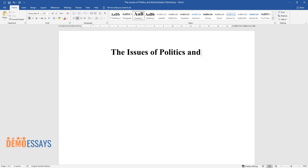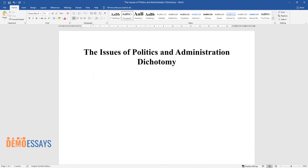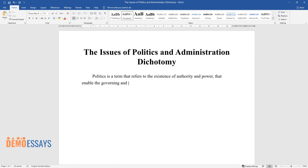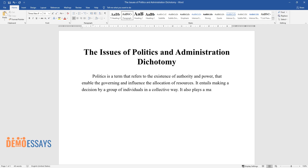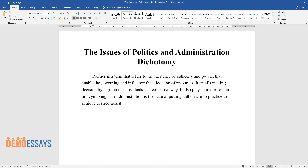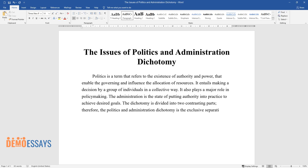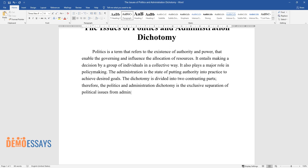The Issues of Politics and Administration Dichotomy. Politics is a term that refers to the existence of authority and power that enable the governing and influence the allocation of resources. It entails making a decision by a group of individuals in a collective way, and also plays a major role in policymaking. The administration is the state of putting authority into practice to achieve desired goals. The dichotomy is divided into two contrasting parts. Therefore, the politics and administration dichotomy is the exclusive separation of political issues from administrative matters.